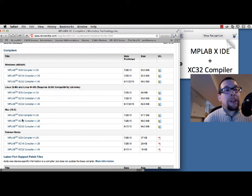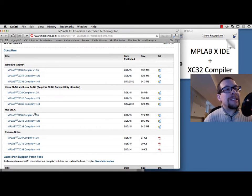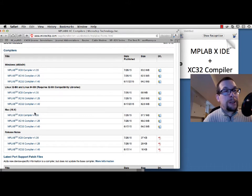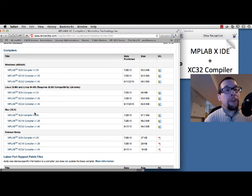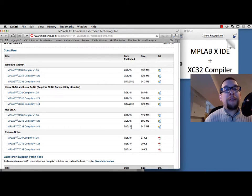I'm going to download the Mac version. You'll notice there are three different types of compilers: XC8, XC16, and XC32. We have a 32-bit PIC32 MIPS processor on all of our boards, so we're going to be using the XC32 version. Choose version 1.4 or greater — this was released in June 2015 — so I'm going to download this as well.